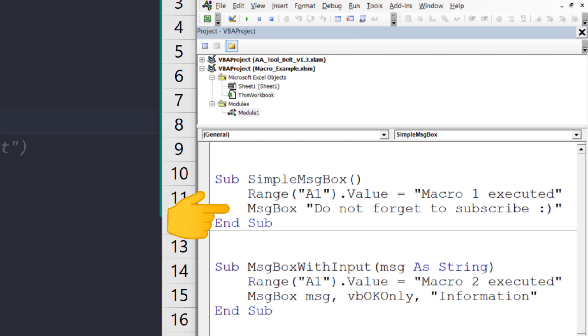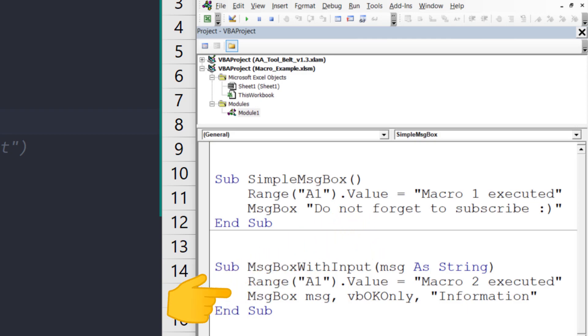The second macro is very similar, but this macro also takes an argument as an input. VBA will then reflect this input in the message box.